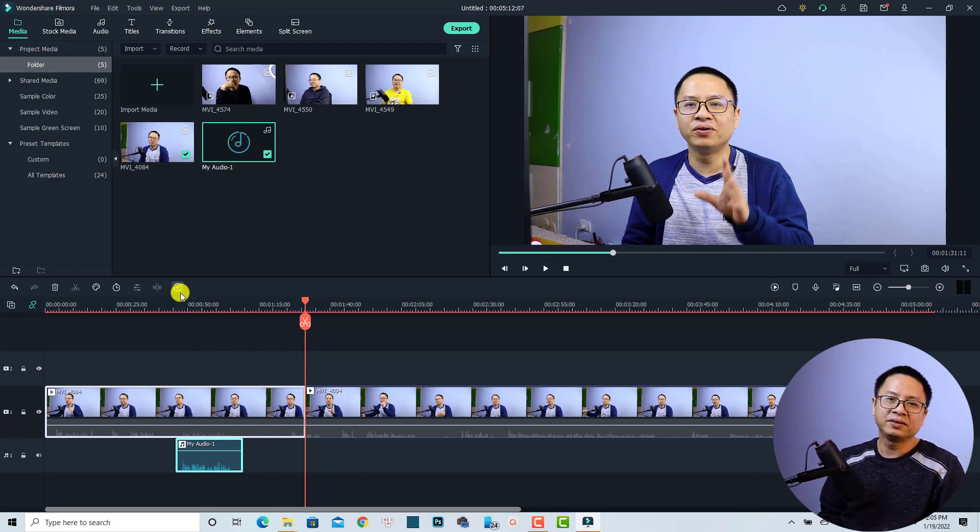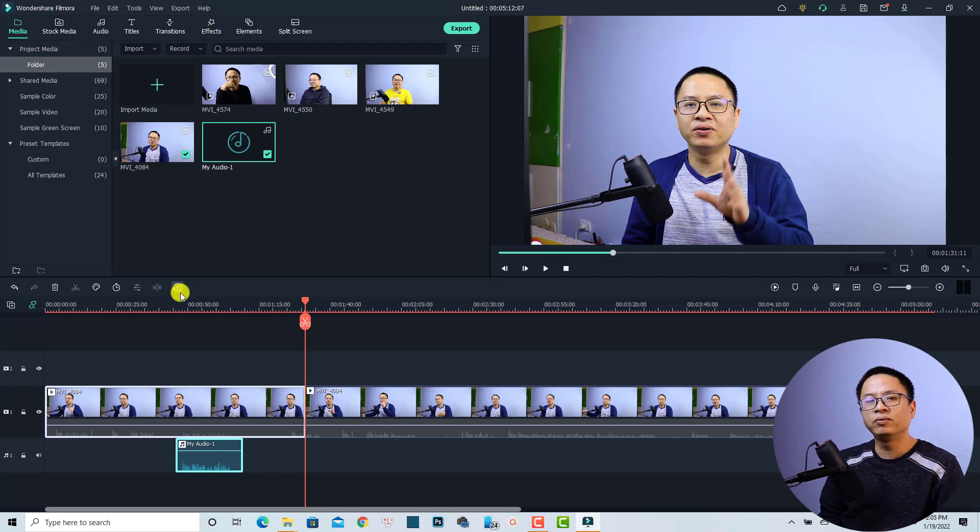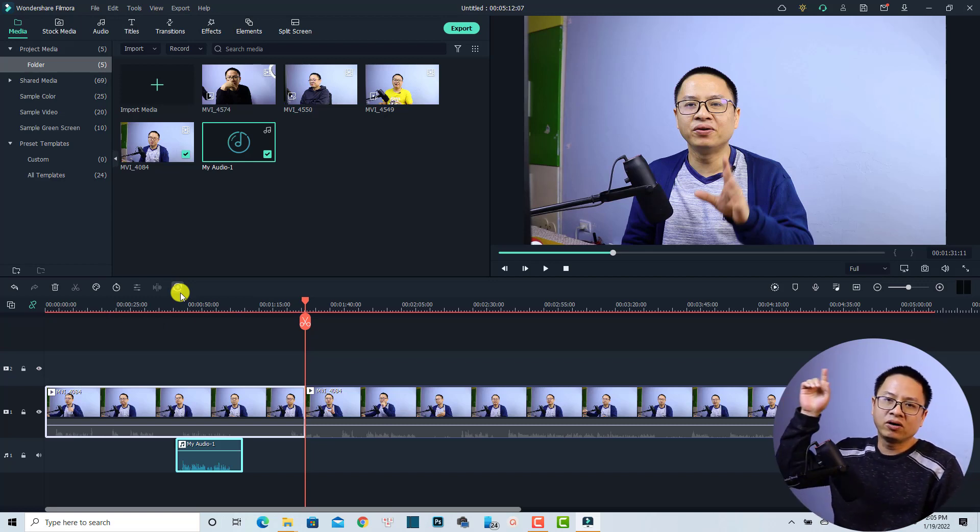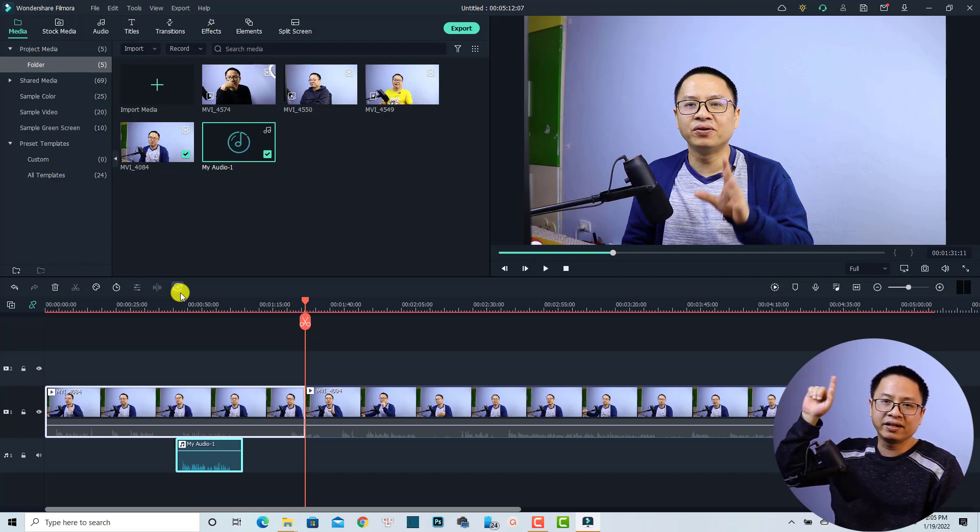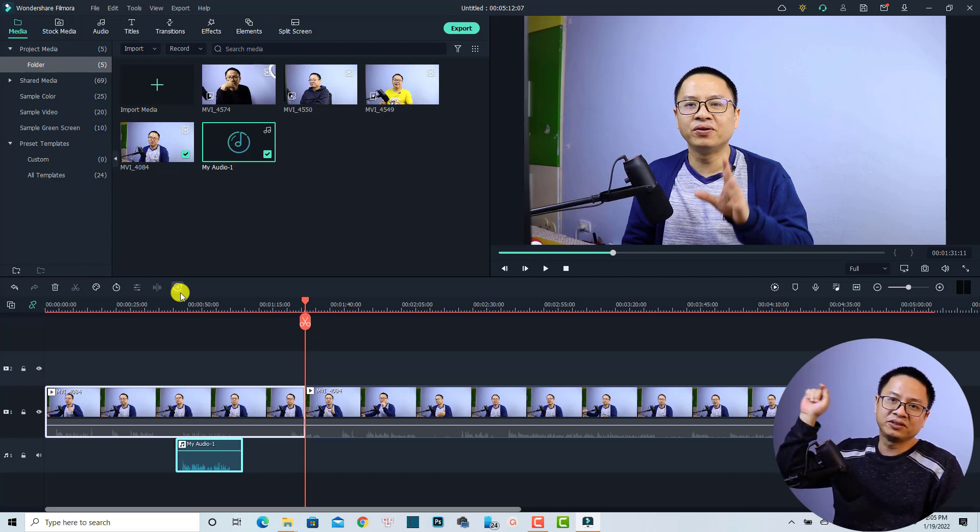So that is how to synchronize the audio with video in Filmora 11. If you want to learn more about other features in the program, I will put the link to my video here at the corner of the screen.